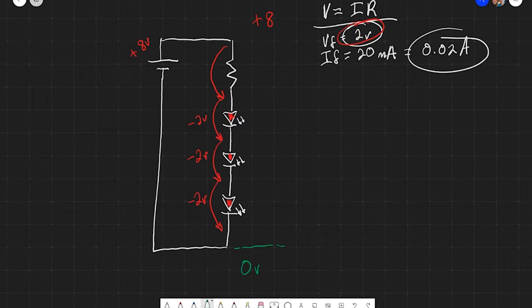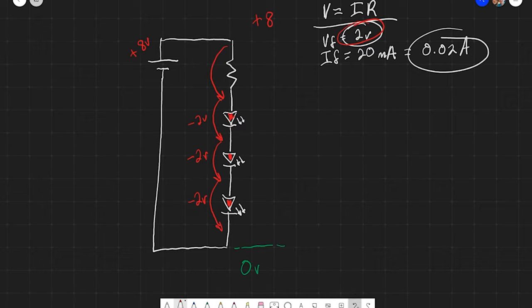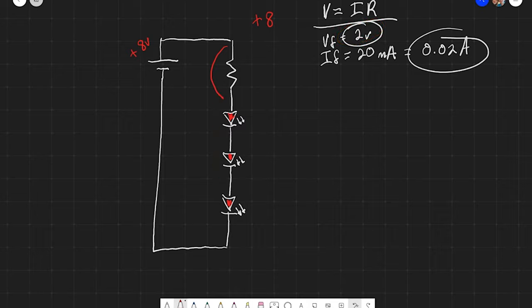So we have two, four, six — we know that the resistor up here has to account for two volts. That is the voltage across each of these components, and that's going to help us figure out what resistor we need here to ensure that we don't damage any of our LEDs.